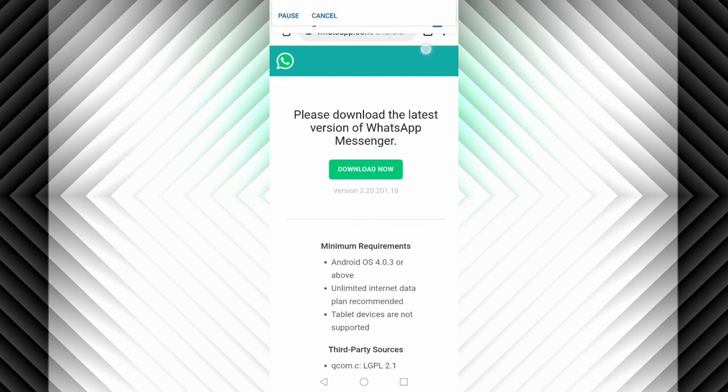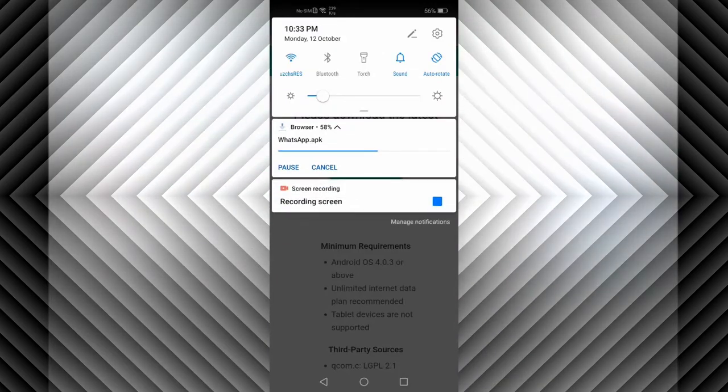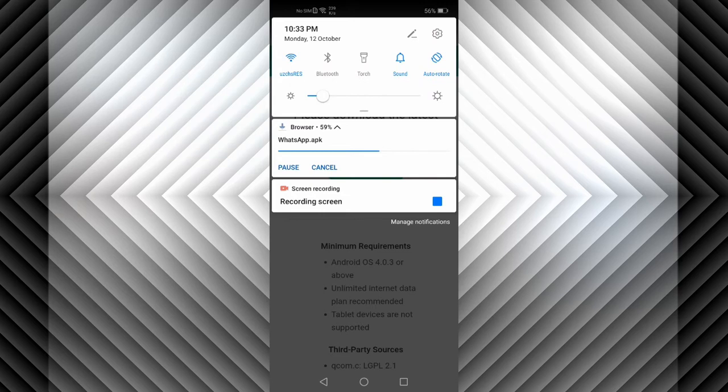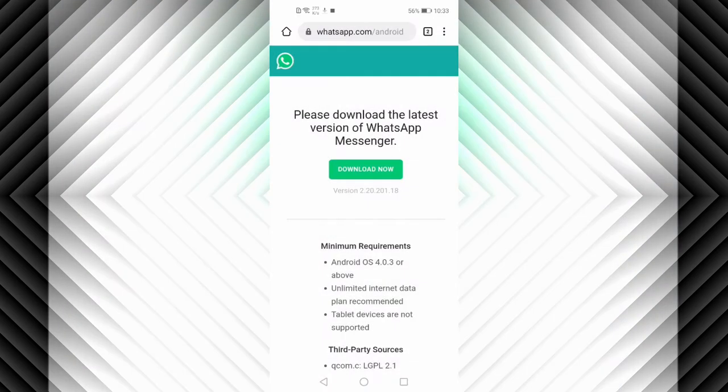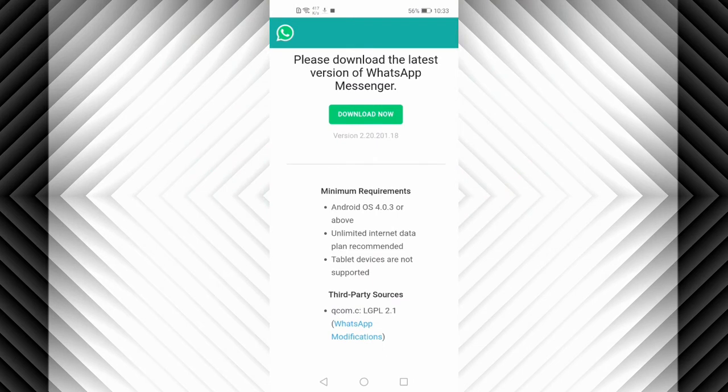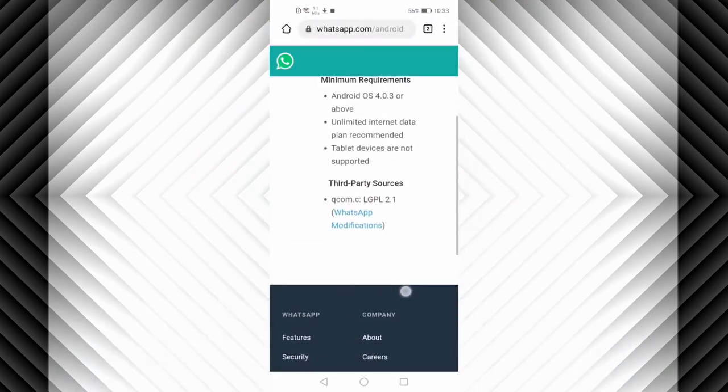Let's wait for the app to finish so I can show you another method to download WhatsApp for your Huawei device. You can see the minimum requirements for the app.